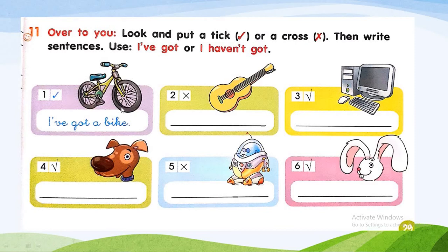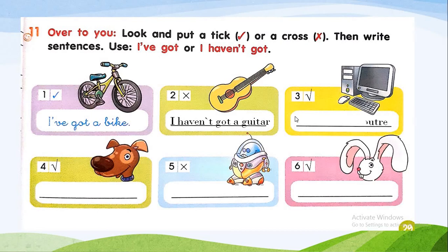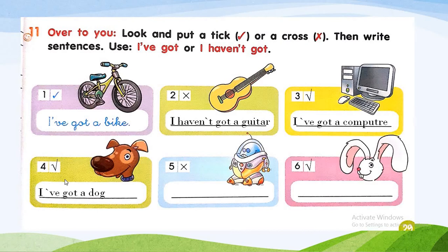As in the first example, a tick means it's positive, so you say 'I have got a bike.' Cross: 'I haven't got a guitar.' Number three, tick: 'I have got a computer.' Number four, tick: 'I have got a dog.' Cross: 'I haven't got a robot.'